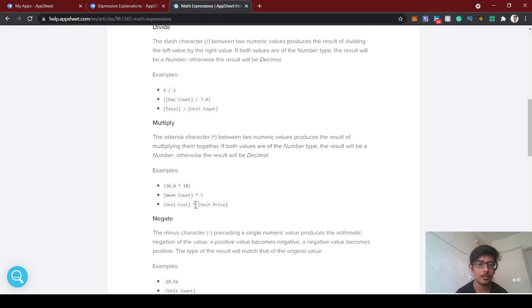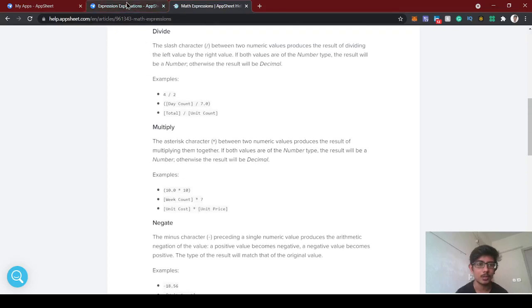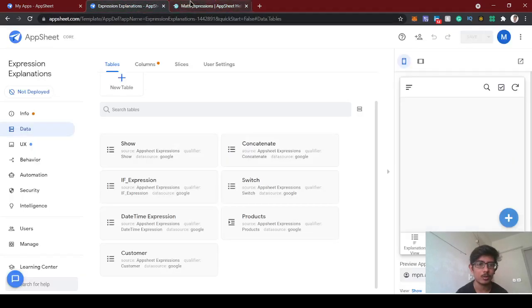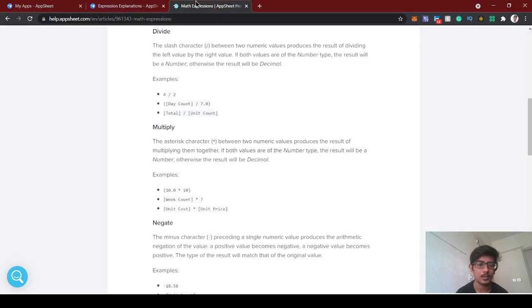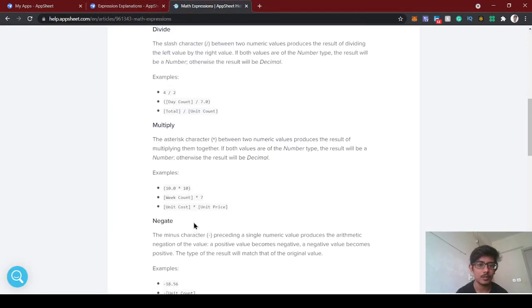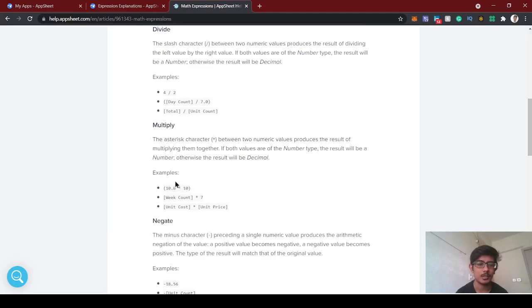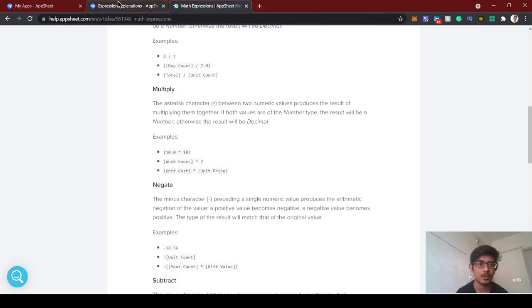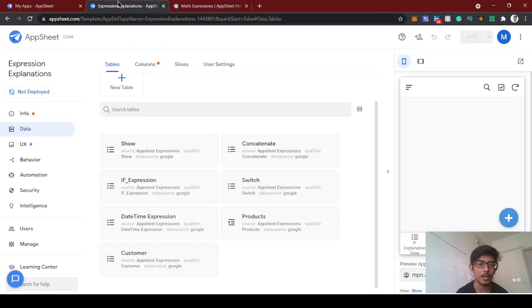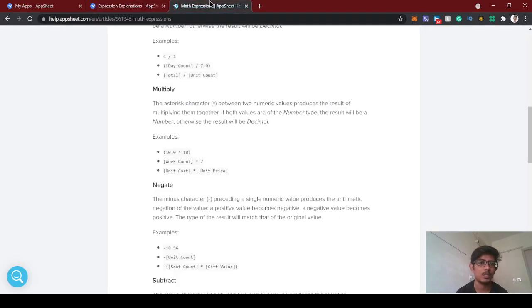For an e-commerce kind of app, yesterday we created one application called customers and products. Today we will use this multiply function, so based on the quantity and the product price we're going to multiply it and give the final price of the bill kind of thing.